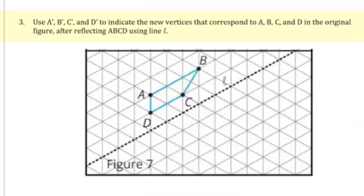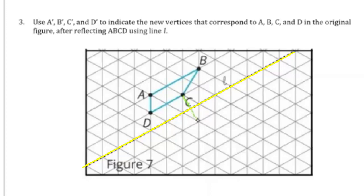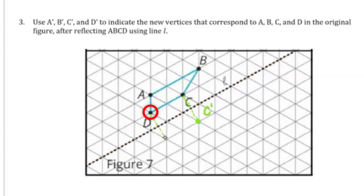Number three. Use A prime, B prime, C prime, and D prime to indicate the new vertices that correspond to A, B, C, and D in the original figure after reflecting A, B, C, D using line L. Point C is one unit away from line L, so we can extend that to the opposite side to find C prime. Point D is also one unit away from line L, so we can extend that to its opposite side to find D prime.